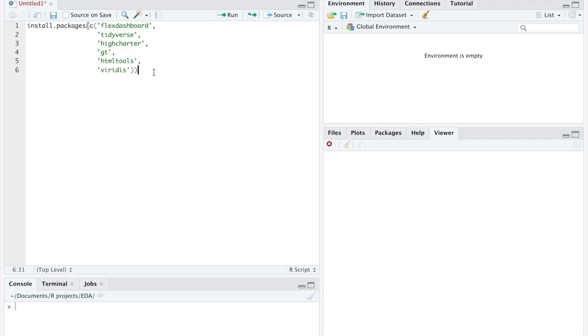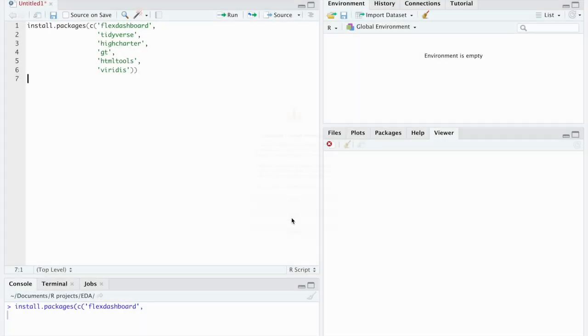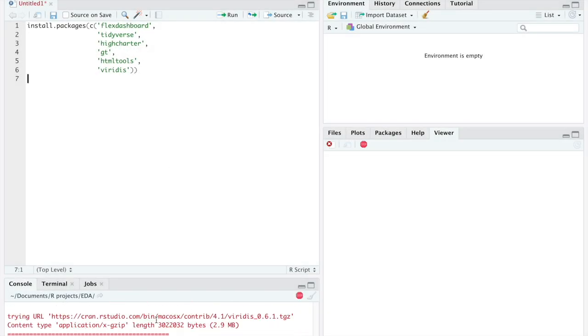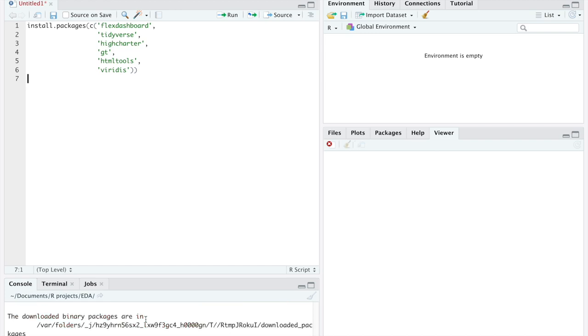Once we finish entering these lines, we can execute the command with command enter and it should begin installing them. In my case, I'm going to get an error when I execute these lines because I already installed these packages prior to this video.